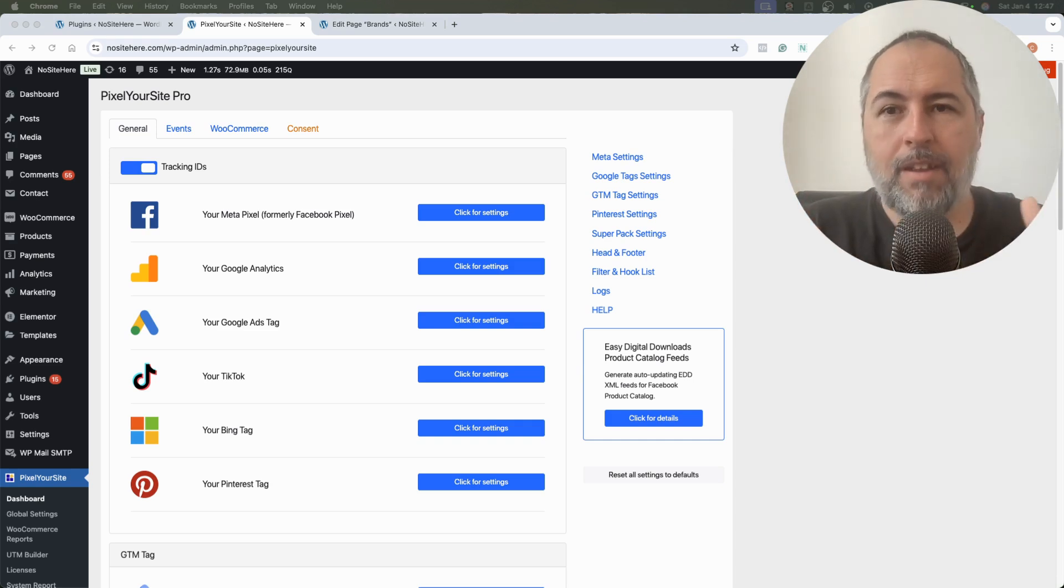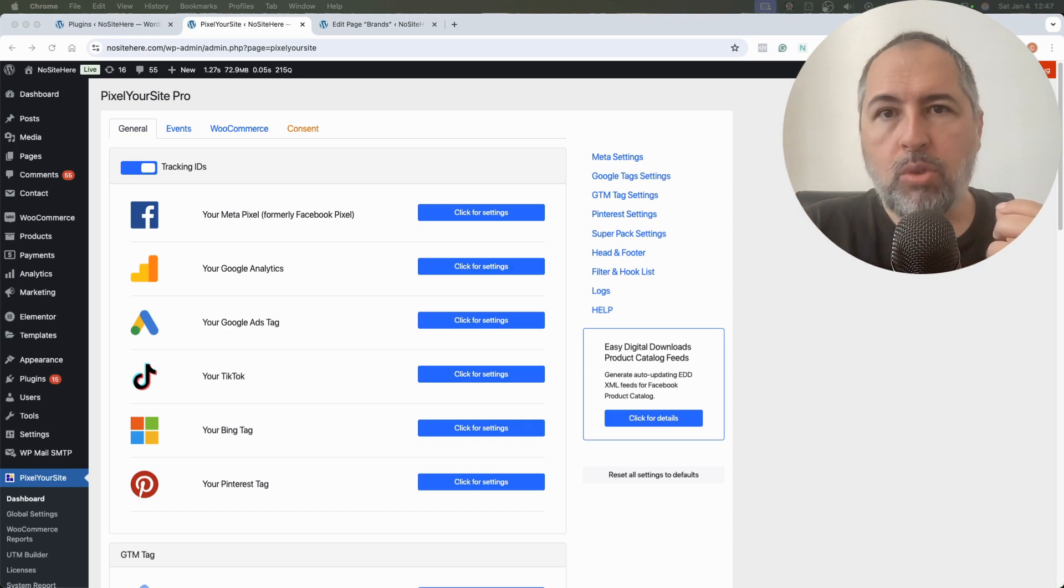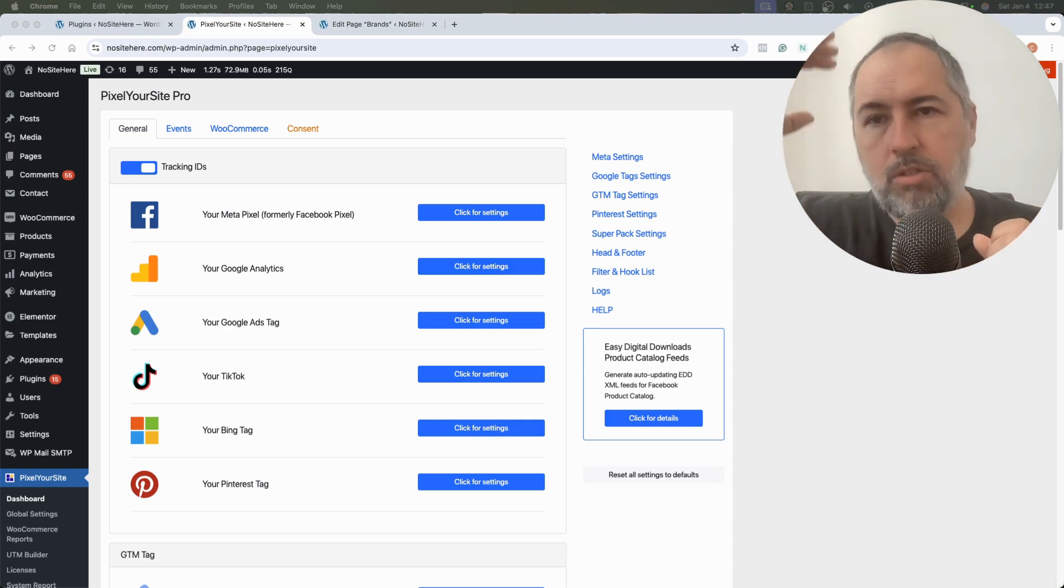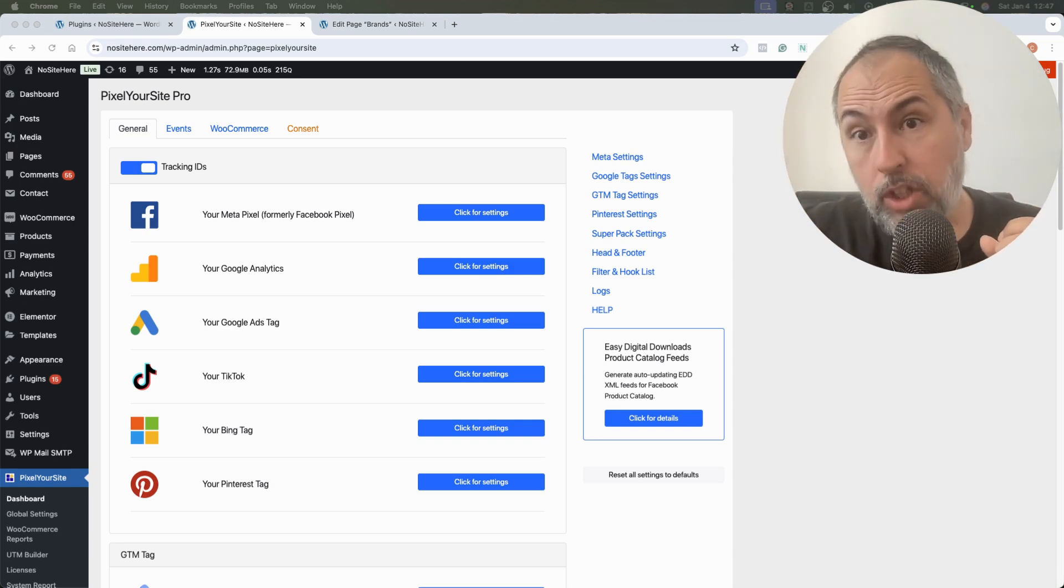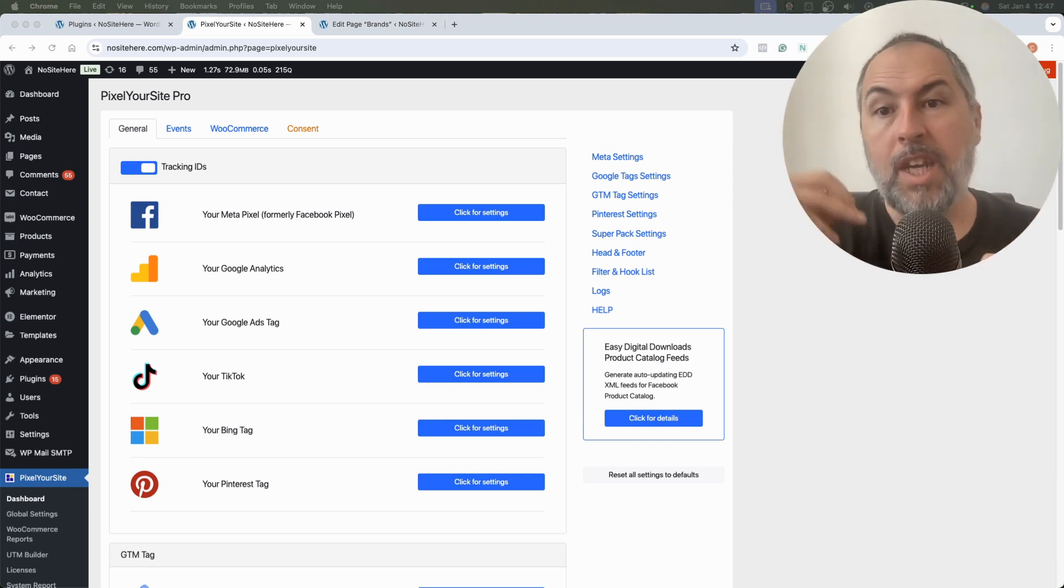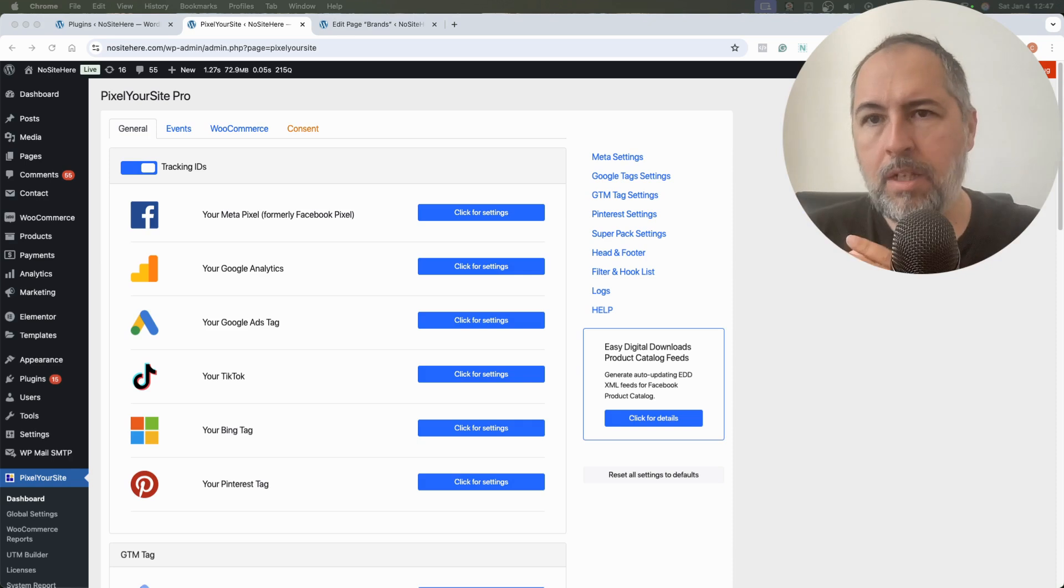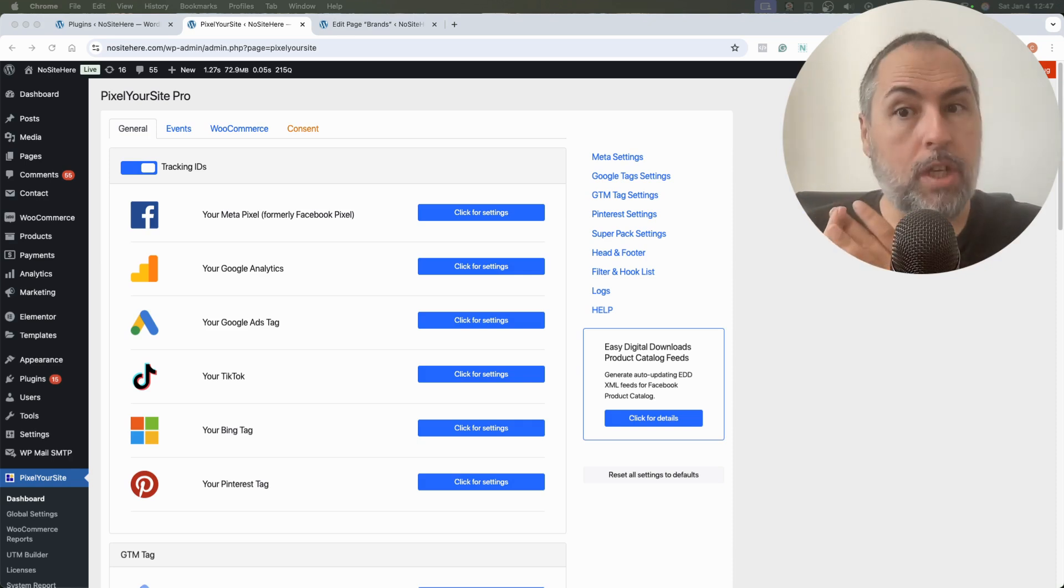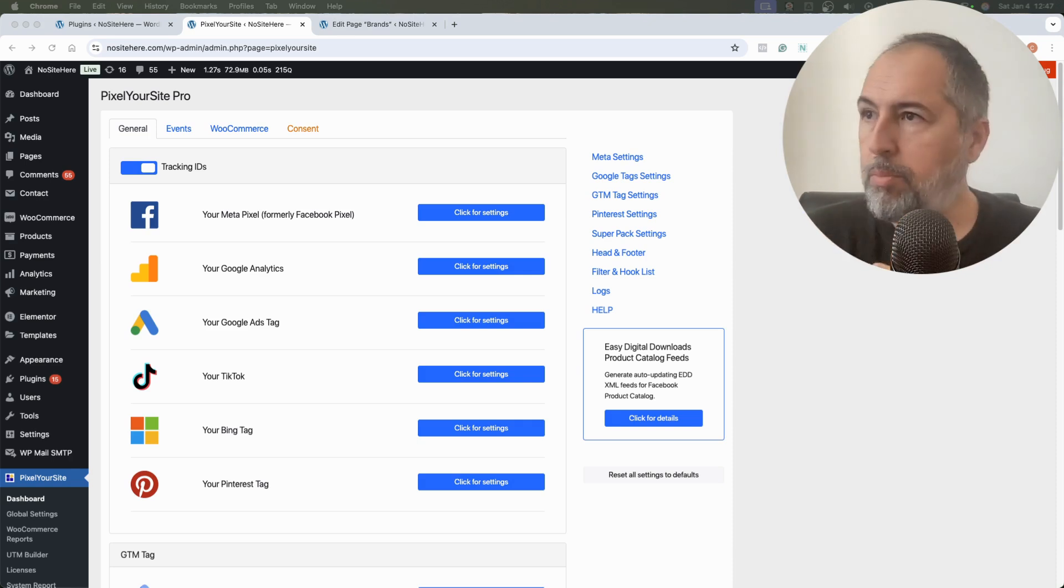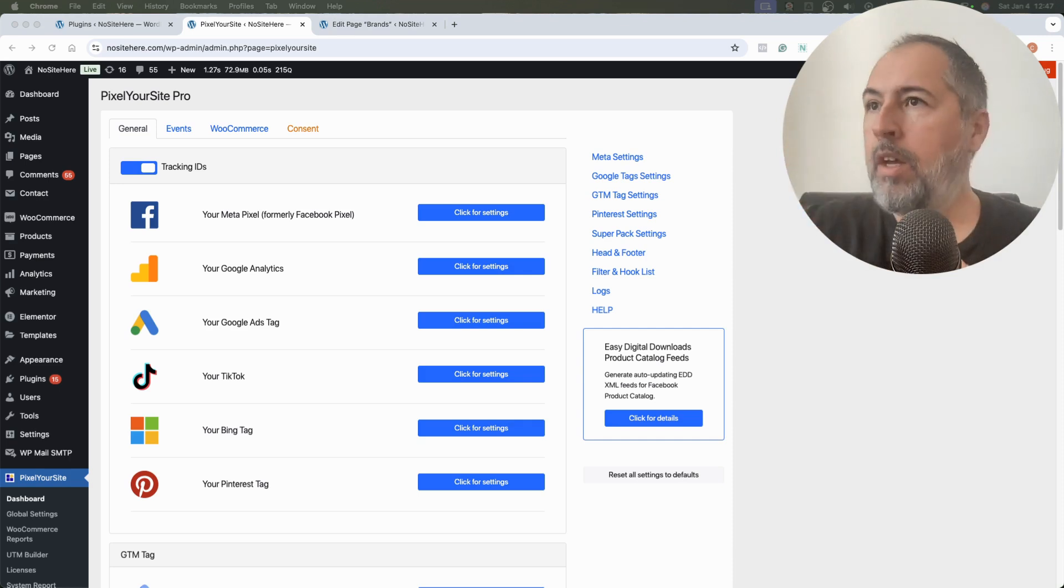If you use Pixel Your Site, there are various ways which allow you to determine what pages or parts of your website get tracked for Meta by Meta Pixel and by Meta Conversion API events.